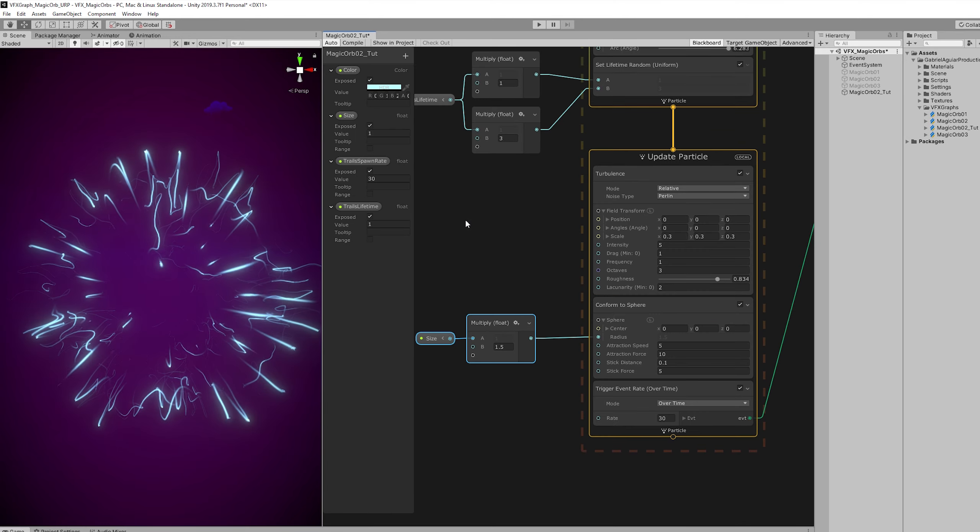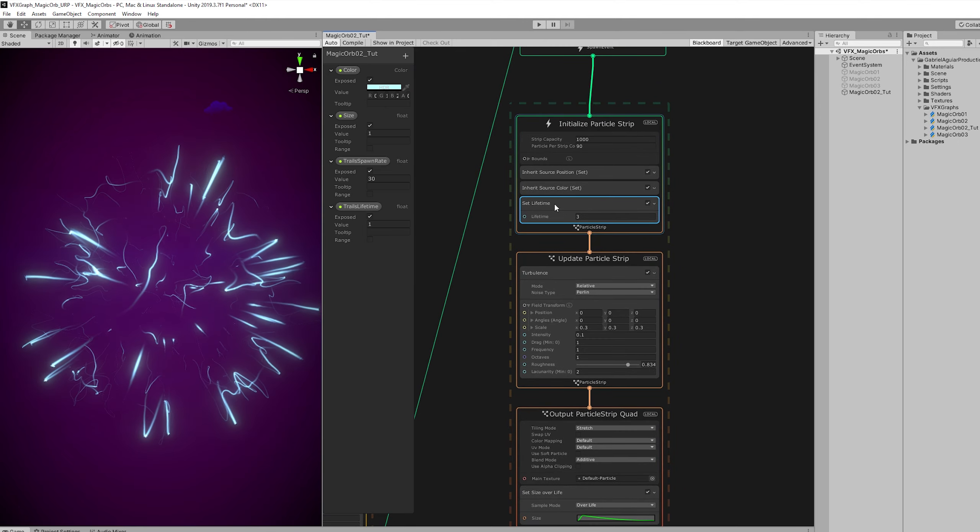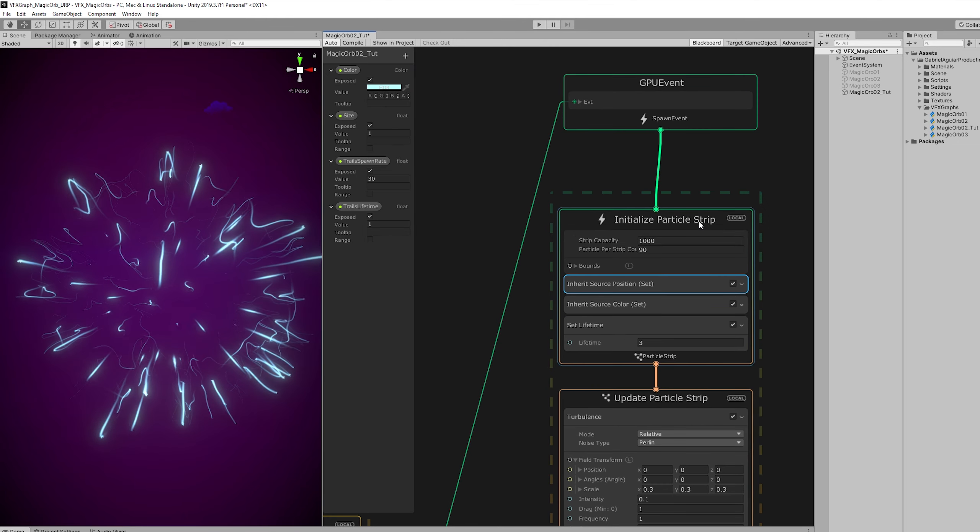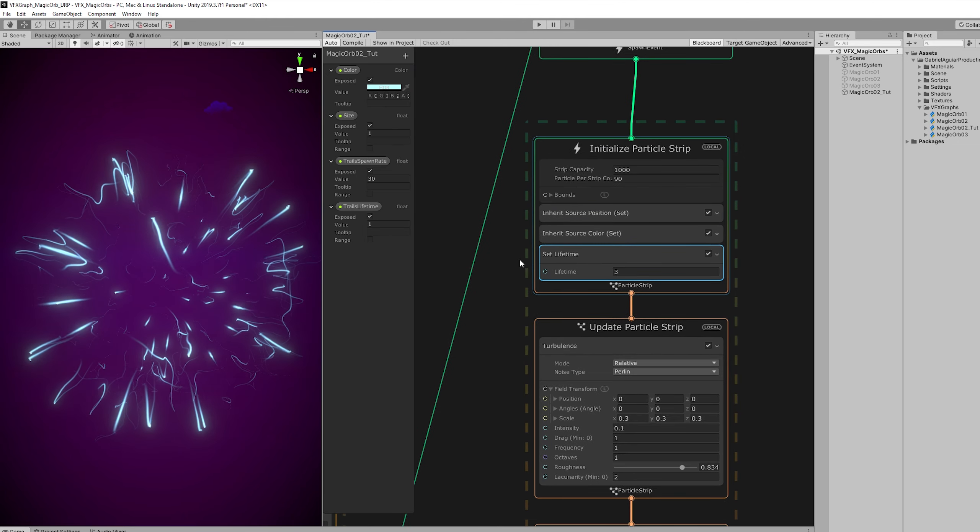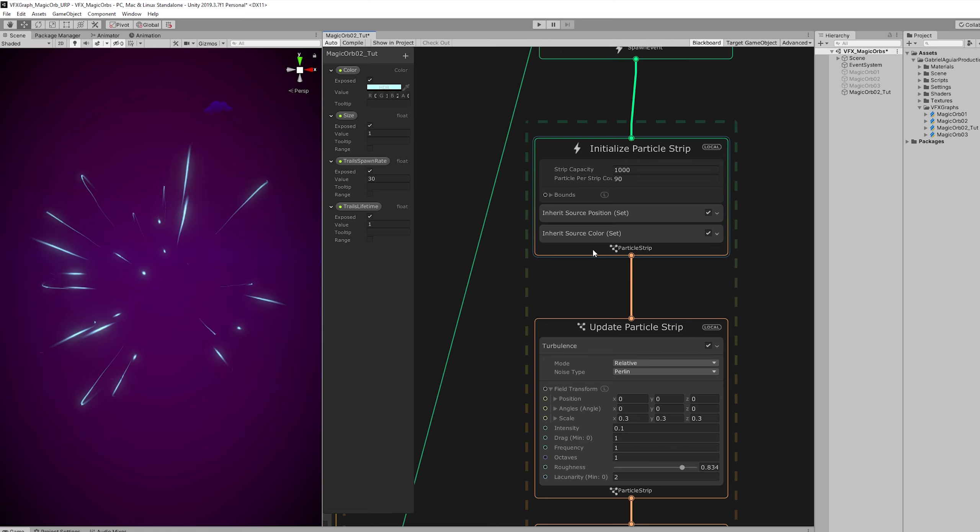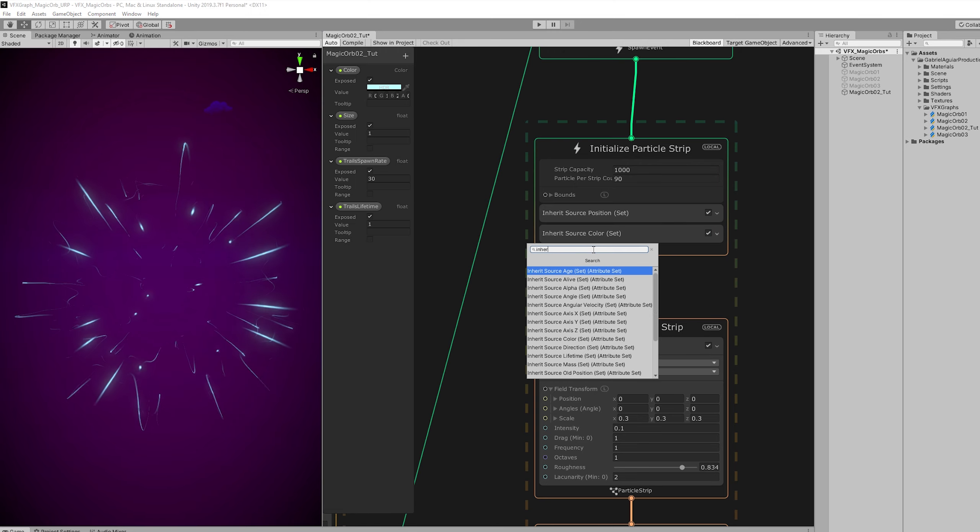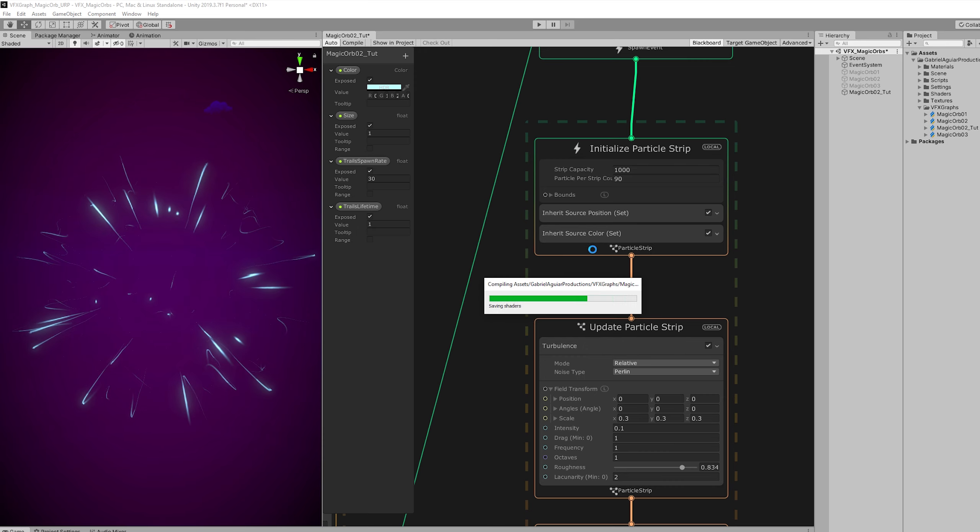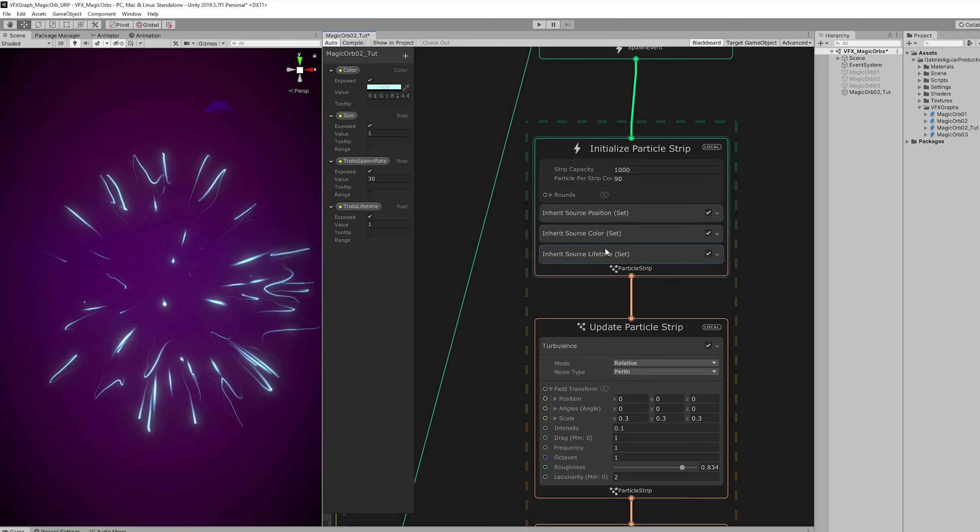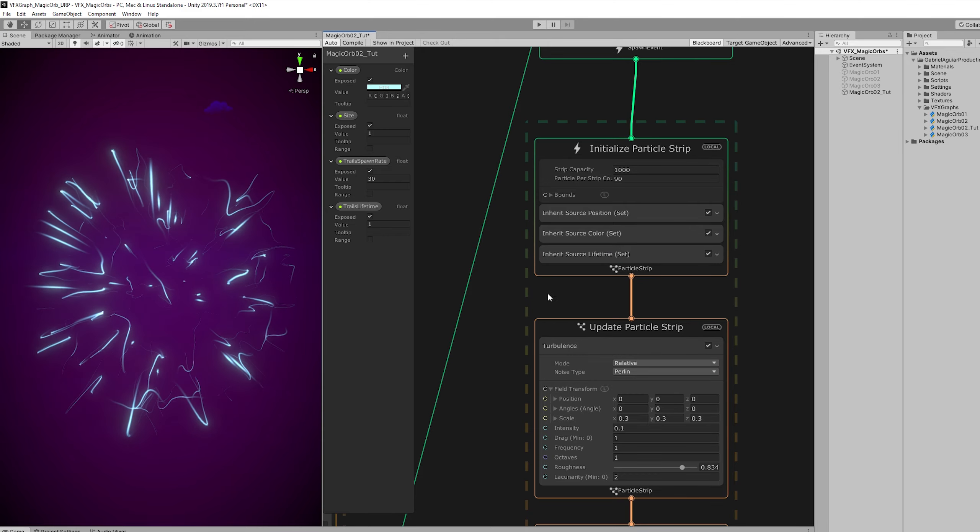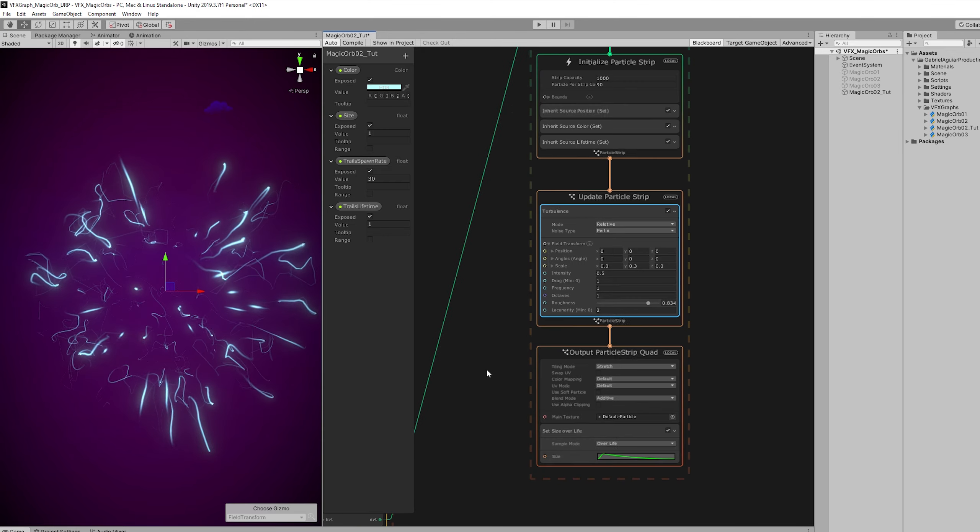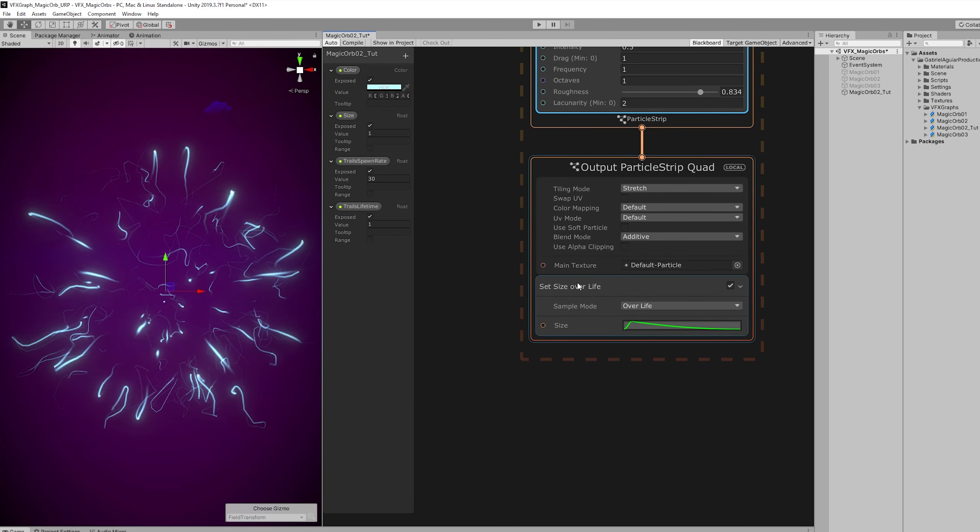Now for each particle this is spawning a strip. Basically a trail. And we don't want to set the lifetime here. We can inherit values directly from the particles. So let's inherit the lifetime. Cool. And let's skip the update particle. We are going to go back there in a moment. And let's go down here to the output particle strip quad.